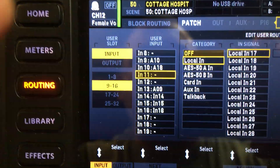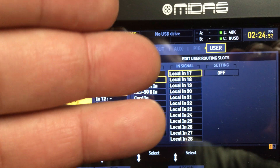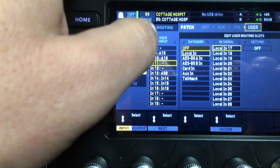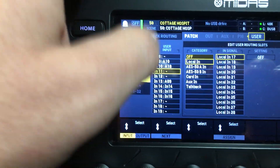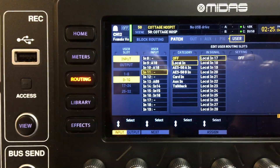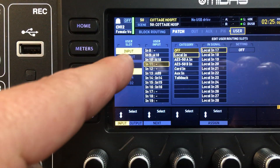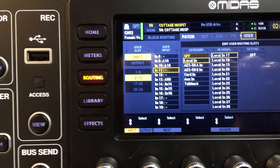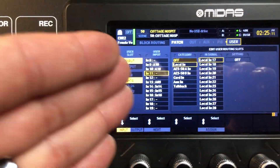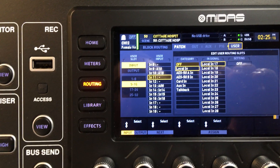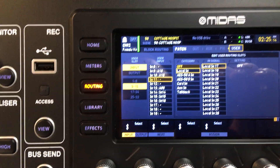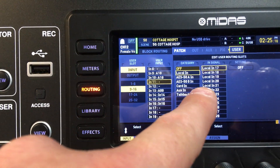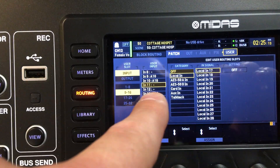Then you will see you have user input and then you have your input signal. The easy way to think of this — they should have just labeled this 'channel.' It would have been so much easier if they had done that. It says 'in 8' or 'in 19, 17,' whatever. That is the physical channel that you are going to enact your one-to-one change with. This is the source to that channel.